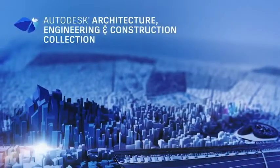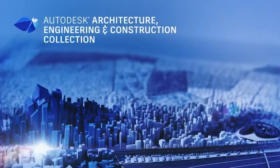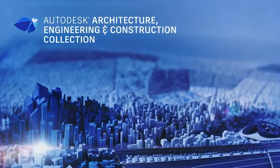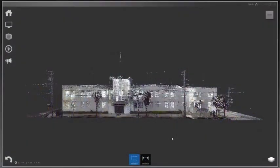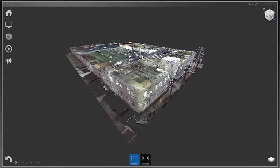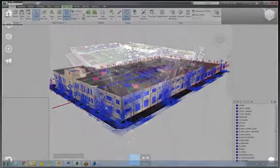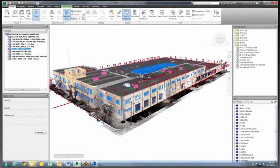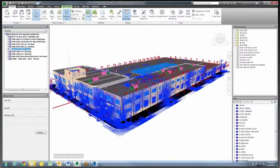The Architecture, Engineering and Construction Collection equips you with tools to undertake renovation and retrofit design projects and bring existing structures into the modern world of BIM.